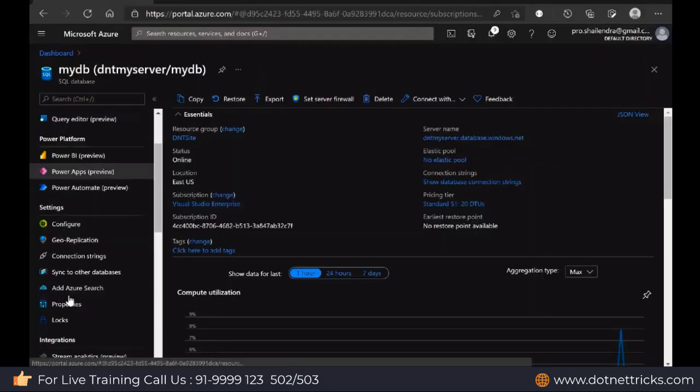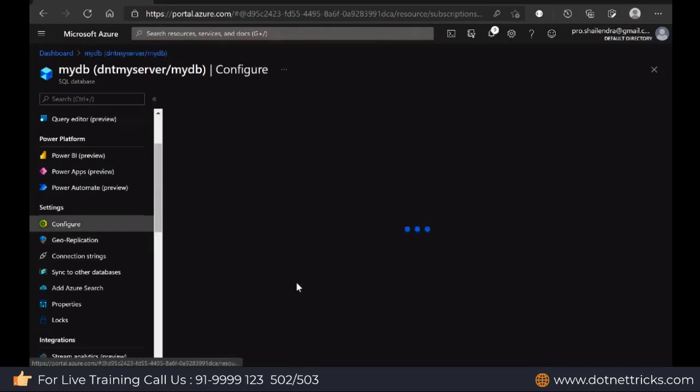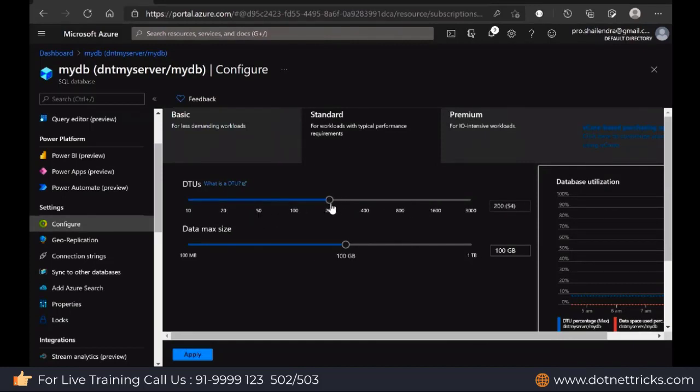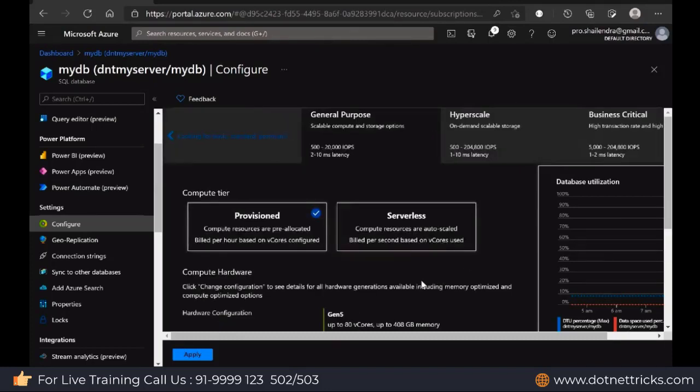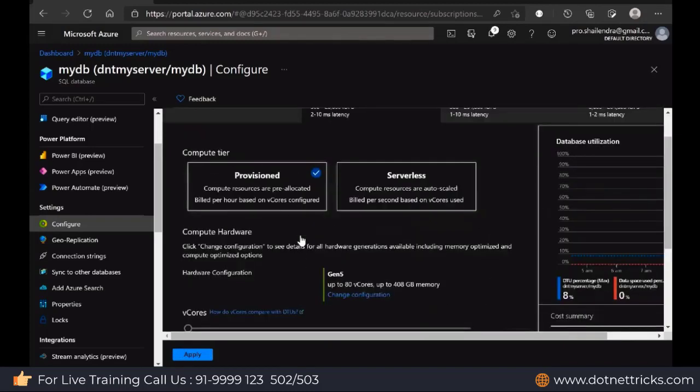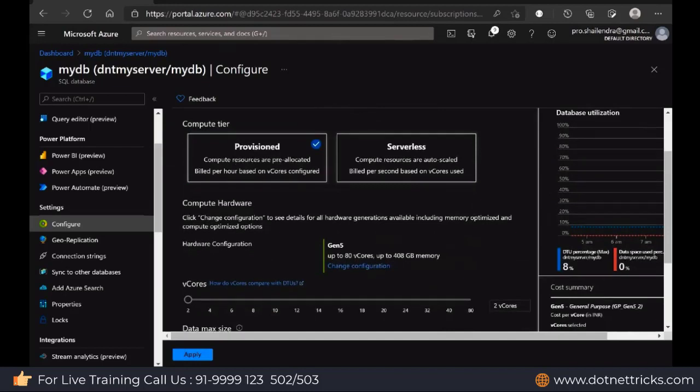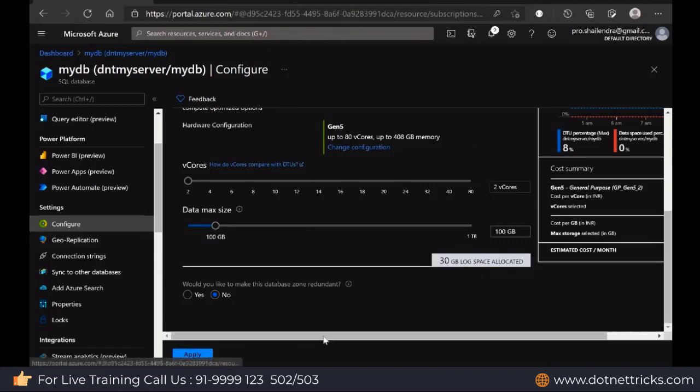From here, you can configure it. Let's say if you're willing to scale up, scale down from the configure option, it can be done. Later on, you have decided to scale up. Here I can scale up, I'm increasing the capacity. Even I can switch from DTU to vCore model as well. If you're switching from DTU to vCore model, that switching is also possible. Just select it. This compute here and apply. It will switch my database from DTU to vCore model. It's simple. Just click on the apply button.